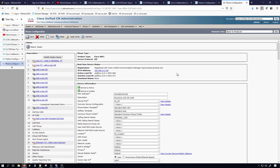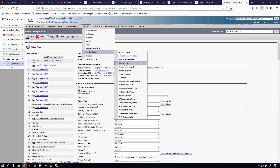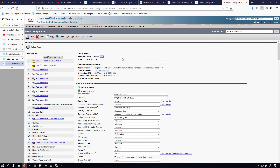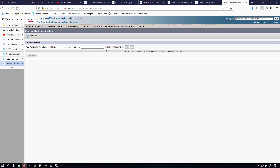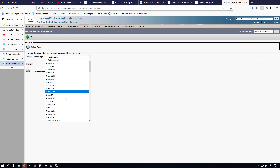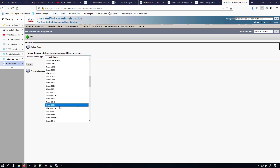Now I'll hit Apply Config and restart the device so that it gets the updated information. As far as configuring this device for extension mobility we're done, but we do need to make a device profile so that when somebody wants to log into the phone they have a profile associated with their user account. To create a device profile we need to go under Device > Device Settings > Device Profile. Something to note before we do that: this is an 8851 phone — that does matter but also kind of doesn't, and we'll talk more about that in just a moment.